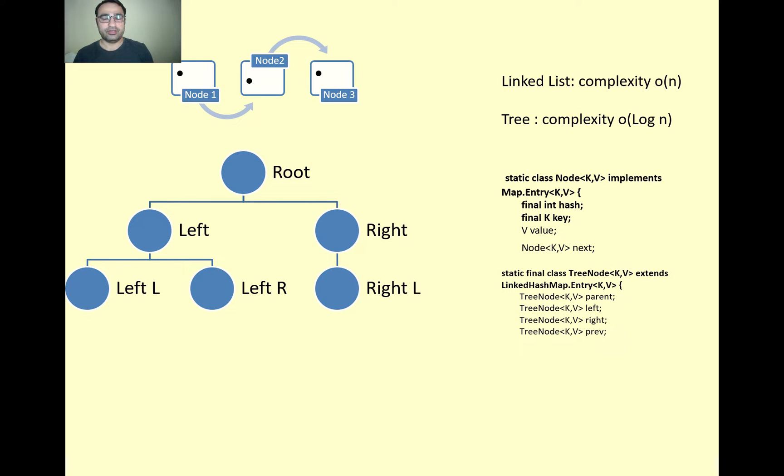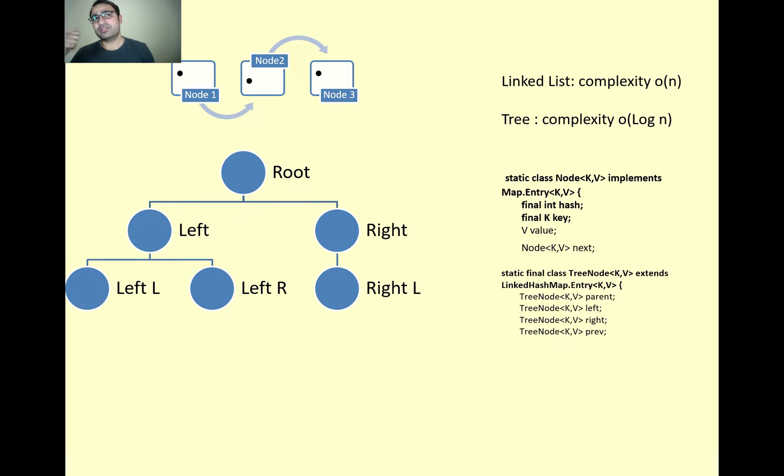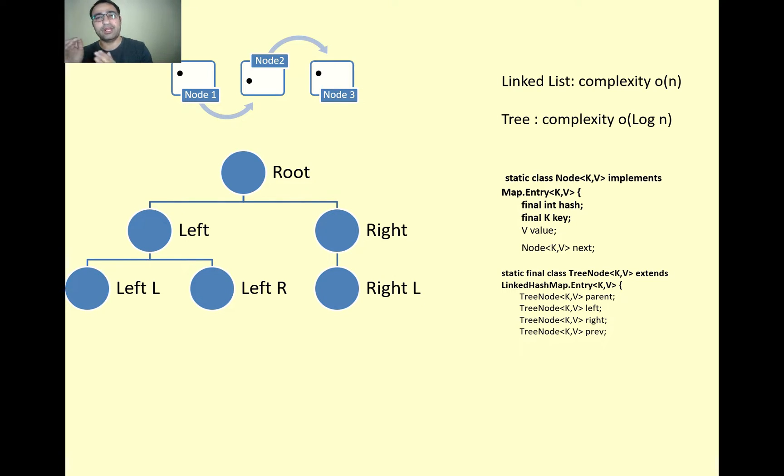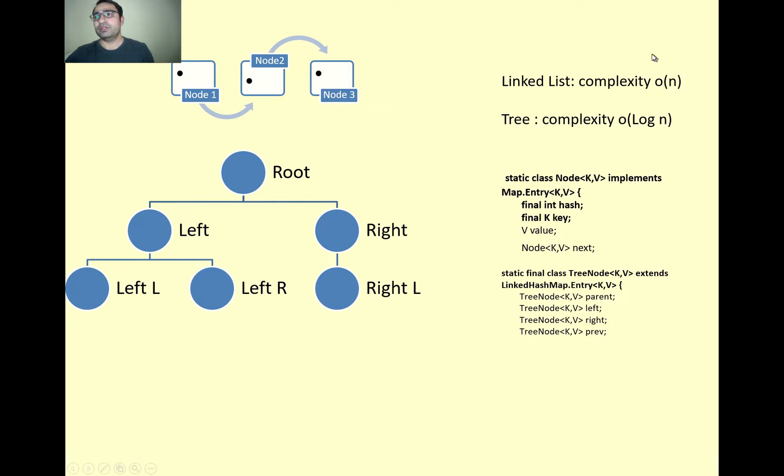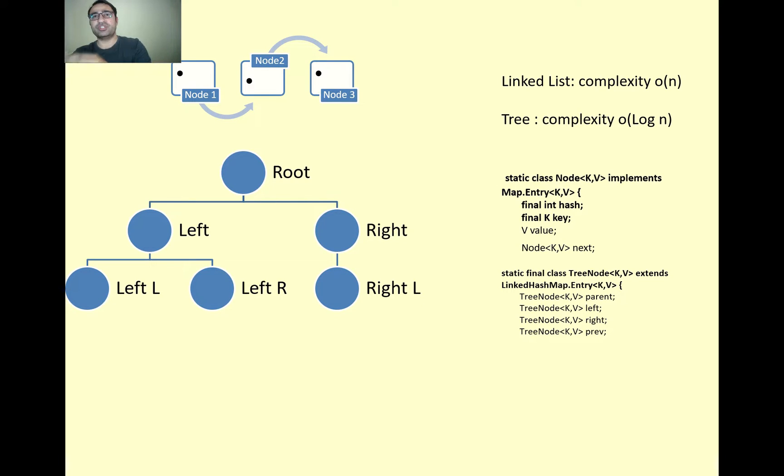In that case, the complexity becomes O(n) because you have to jump to each and every node. But if it is a tree, then the complexity is O(log n).